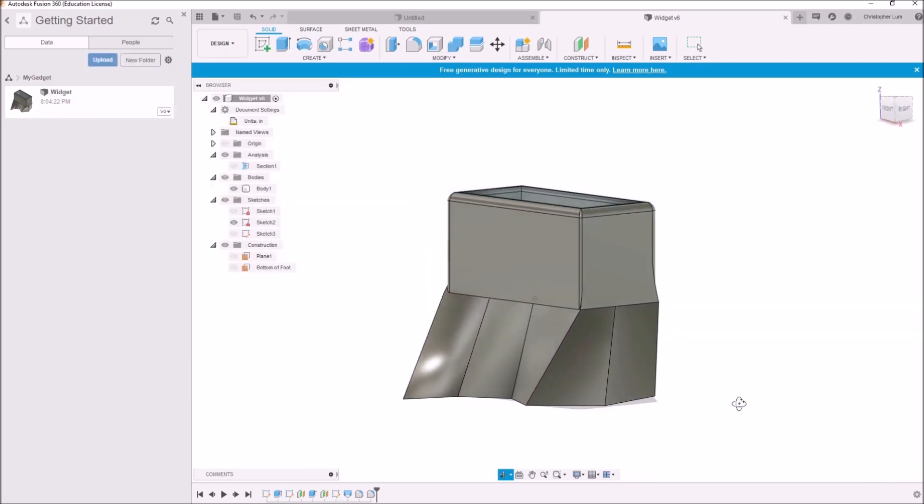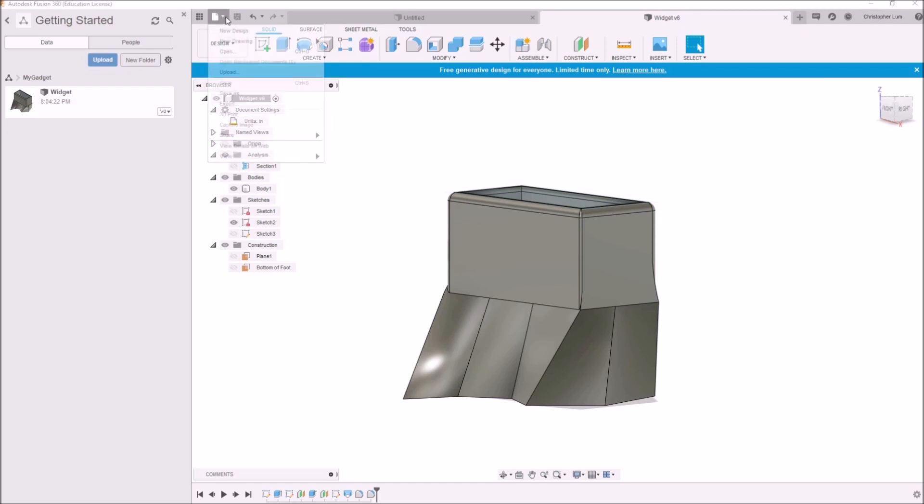So to do this in Fusion 360, it's actually surprisingly simple. Once you've got your model, all we need to do is export this to an STL file. So to do that, I'm going to come up here to File and I'm going to click on Export.